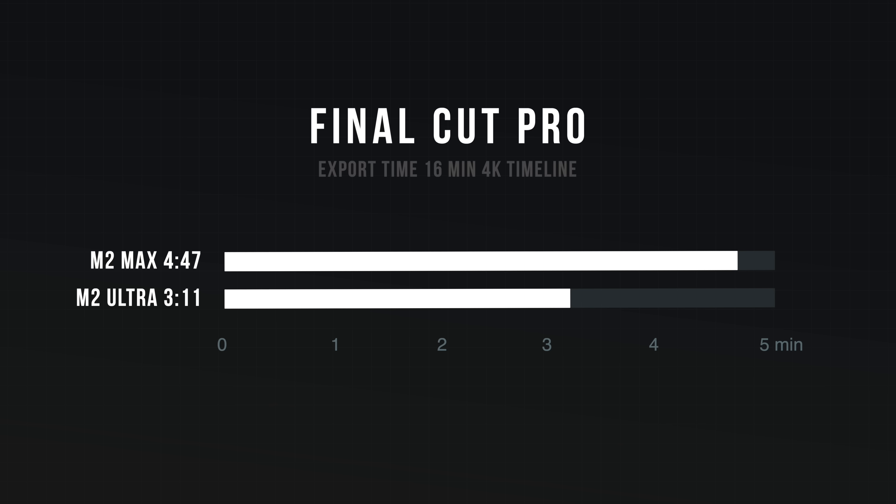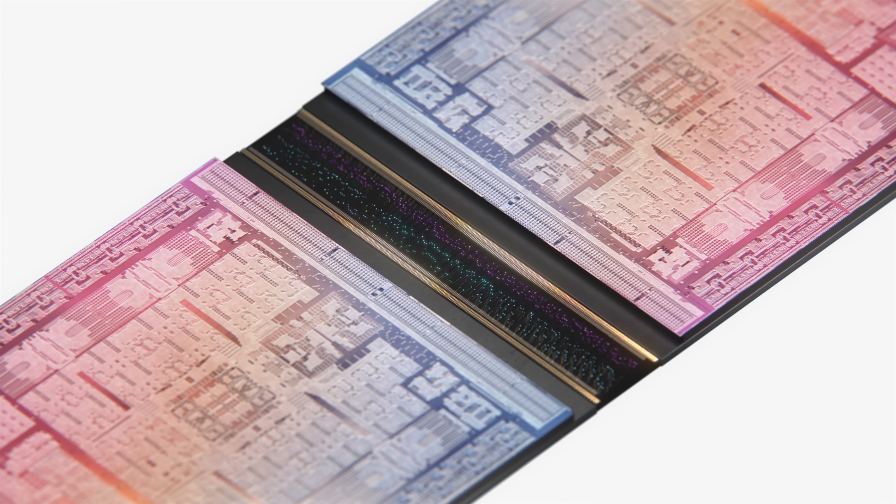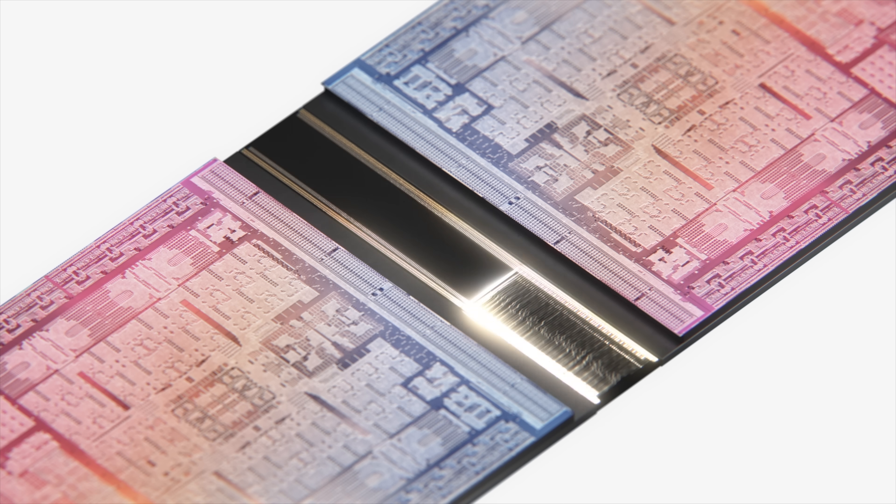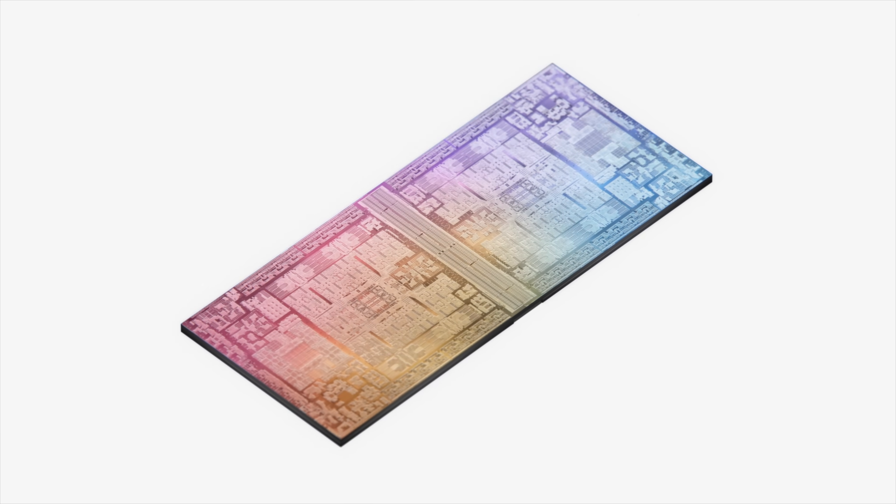And on the M2 Ultra, it took 3 minutes, 11 seconds. That's a huge gain. That is much faster, especially in the same generation of chip.